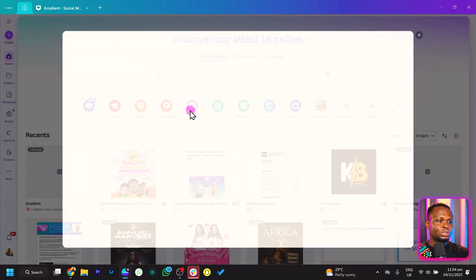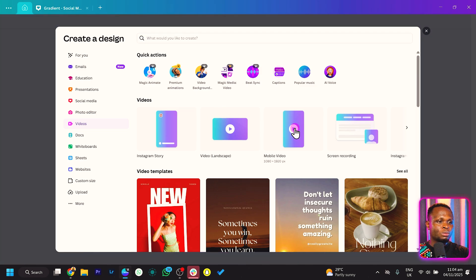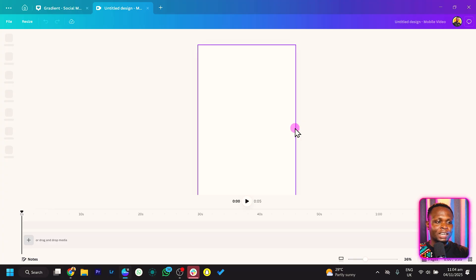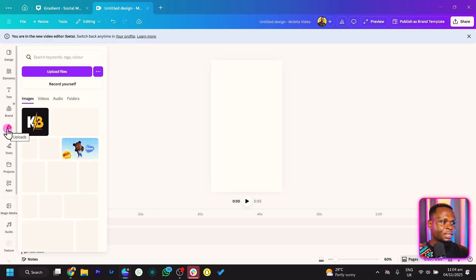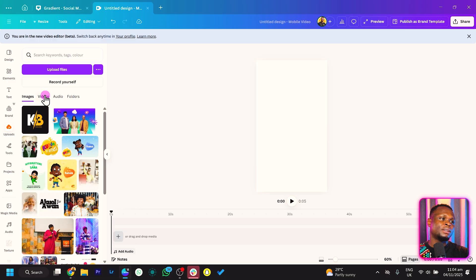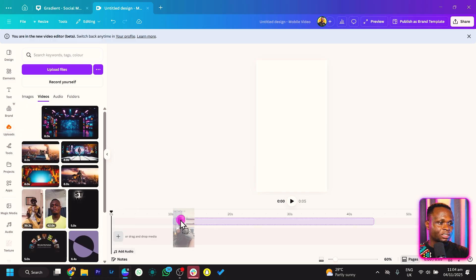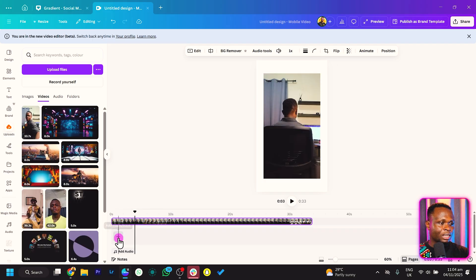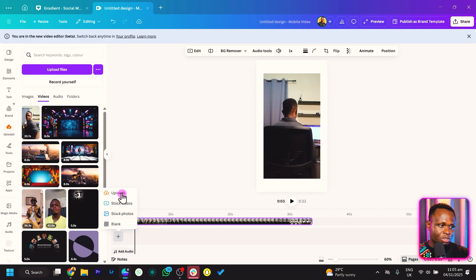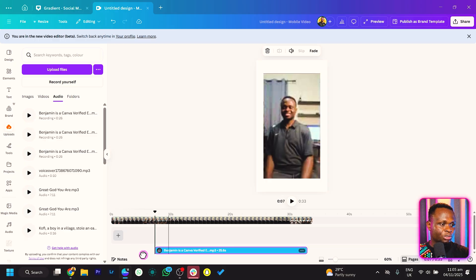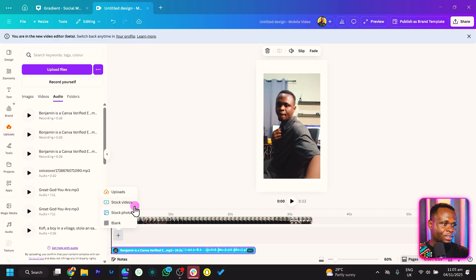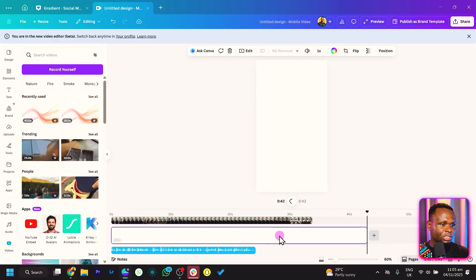Back inside of Canva, we'll choose the Video doc type and go to Mobile Video — it should load beautifully for us. We can see the new video timeline over here, which looks beautiful. To add your video files, you can pick them from your elements or uploads. I'll go into uploads and add this into the video timeline. With the audios, you can pick them from here — just click the plus icon to add stock photos, stock videos, or a blank page. I can pull the audio to the audio track, and we can click to add stock photos.